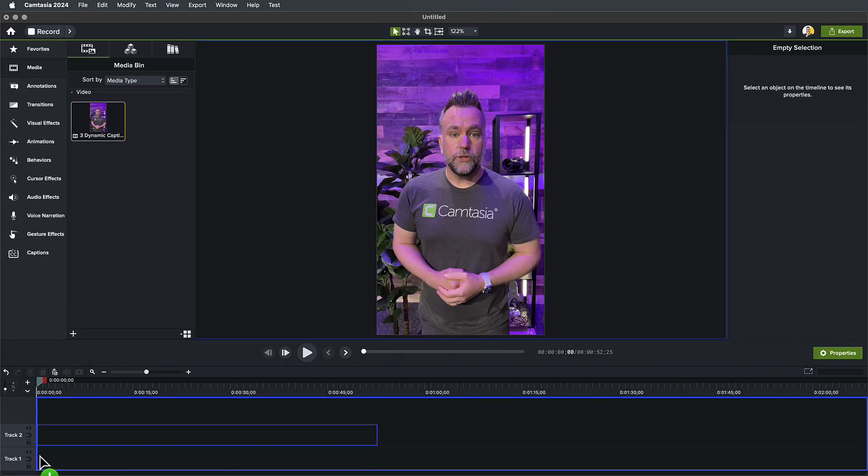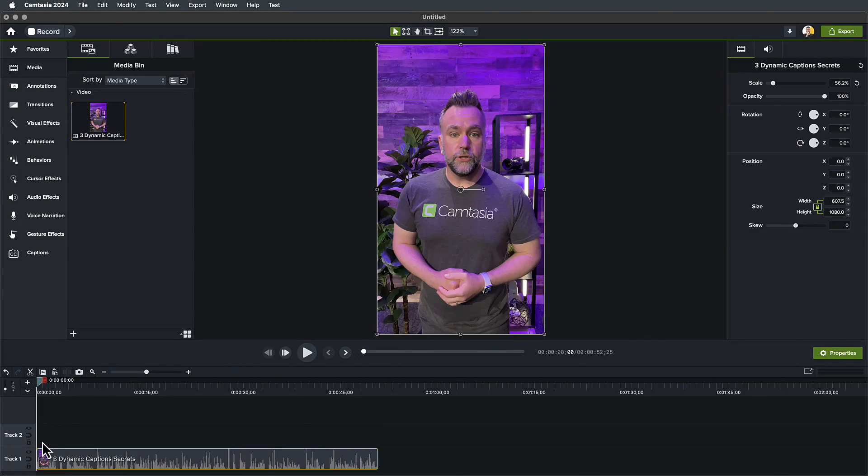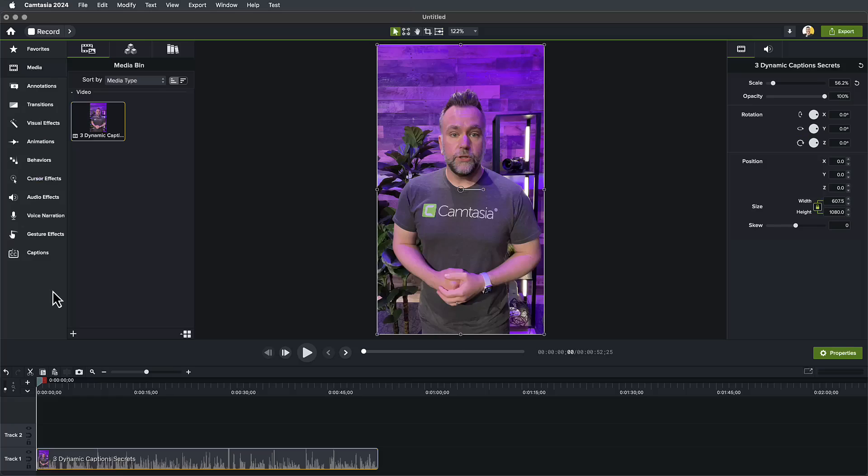Whether you filmed with your phone, camera, or Camtasia Rev, add your footage to the timeline. You can add captions to the raw footage and make edits that will bring your captions along for the ride throughout the process, but for my workflow, I'm going to wait until I've made all of my edits to make this as simple as possible.